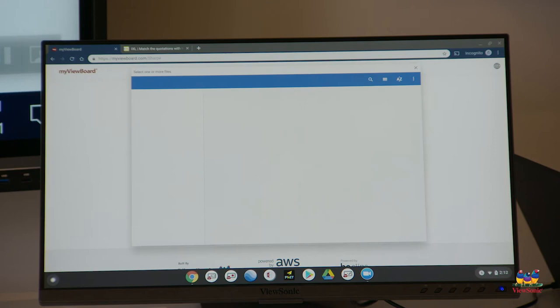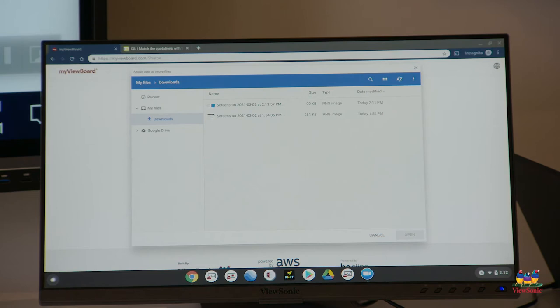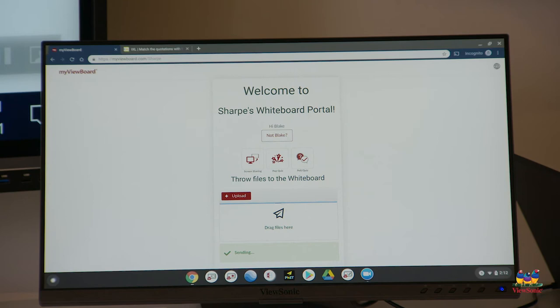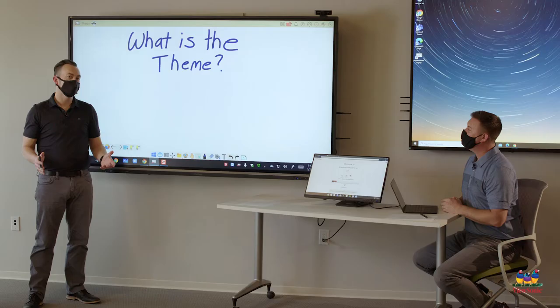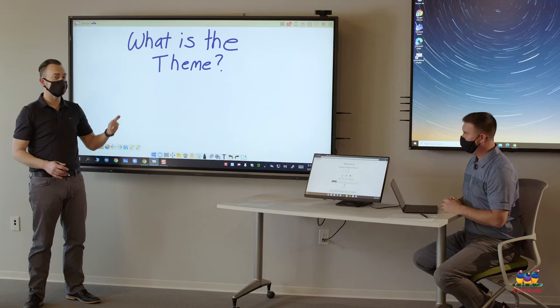I select the upload and in the downloads I can see my new screenshot based on time and also a little image of it. I select it, click open and it's now sending to Mr. Sharp's whiteboard.